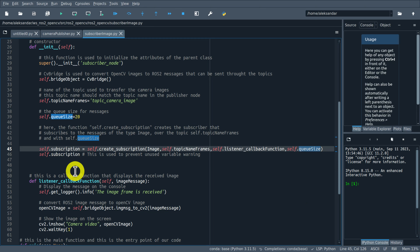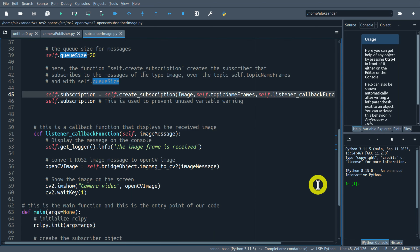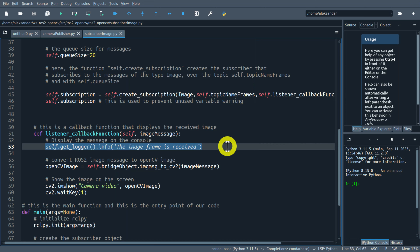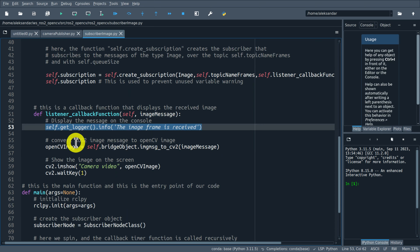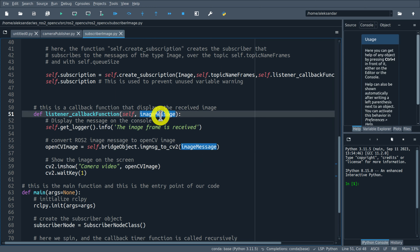Then we define the name of the topic used to transfer the images. This name precisely matches the name in our publisher file - this is very important, since both the subscriber and the publisher need to know the topic name to which they subscribe, and this topic should be unique. Here we define the buffer size.